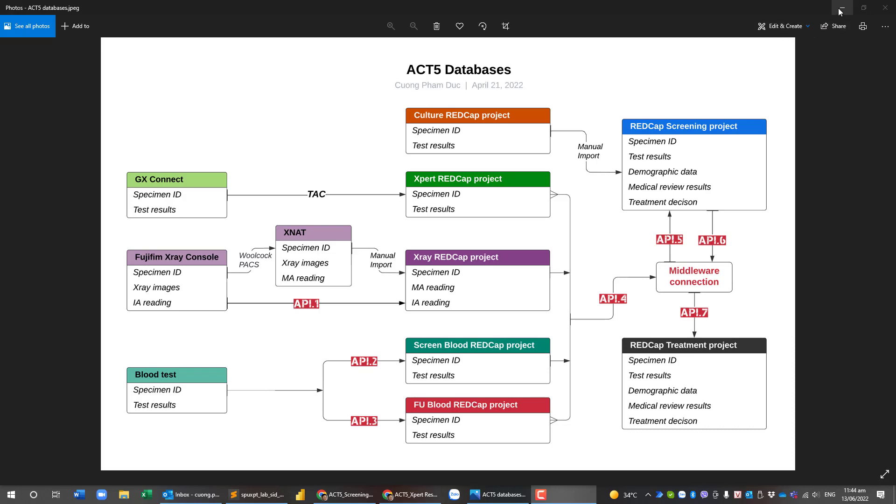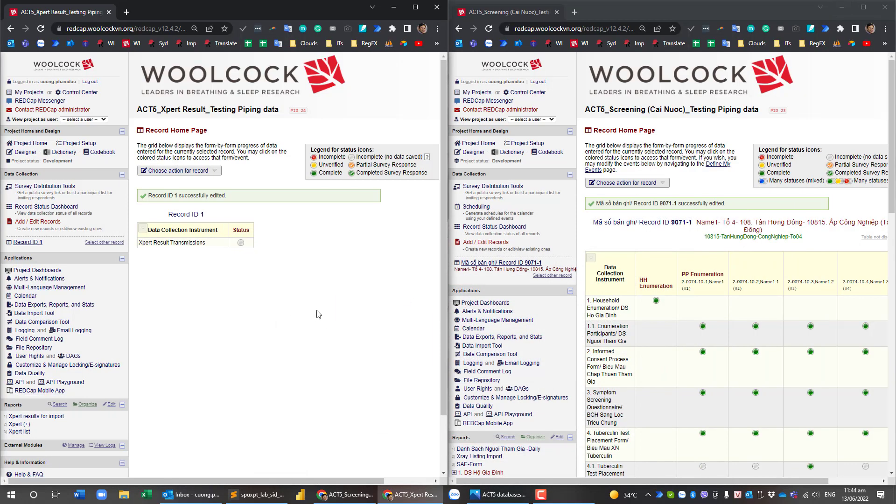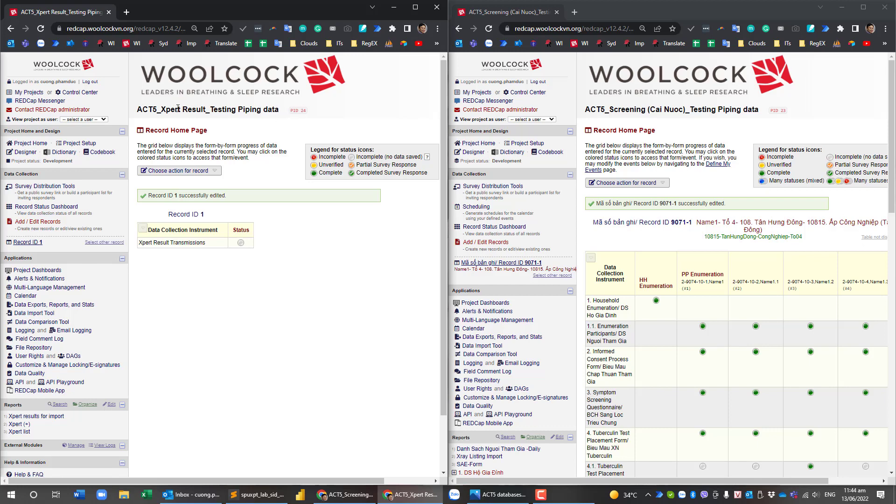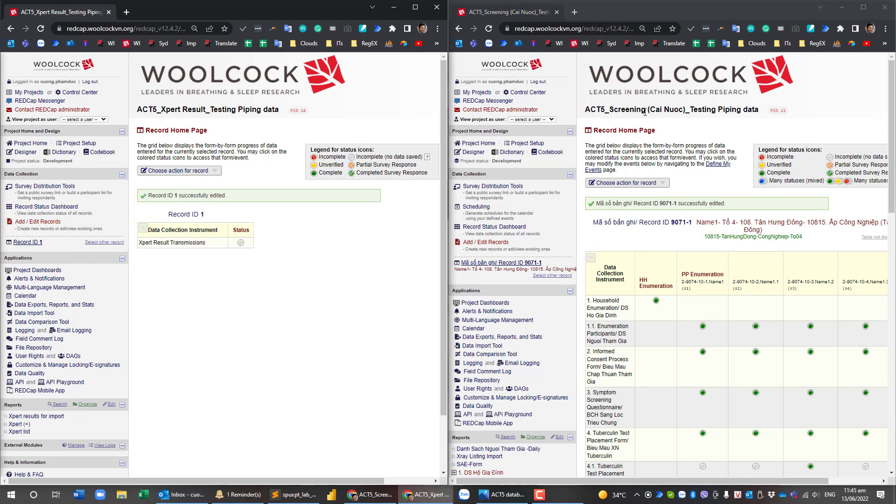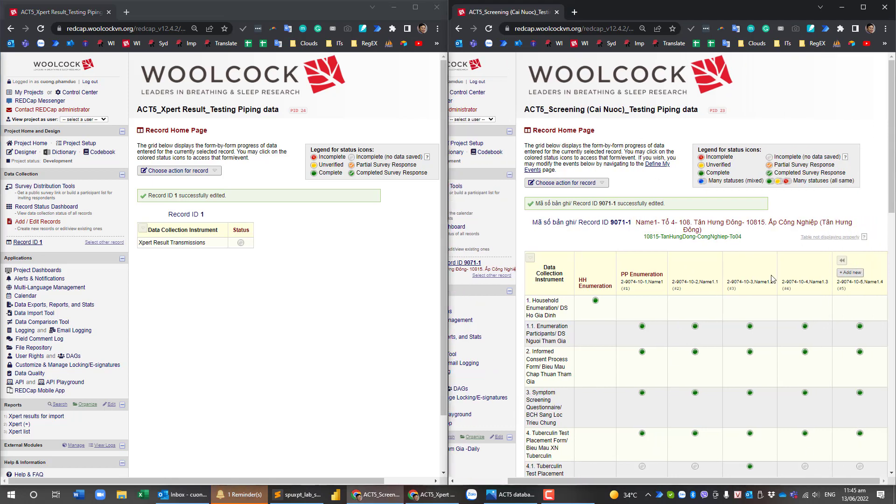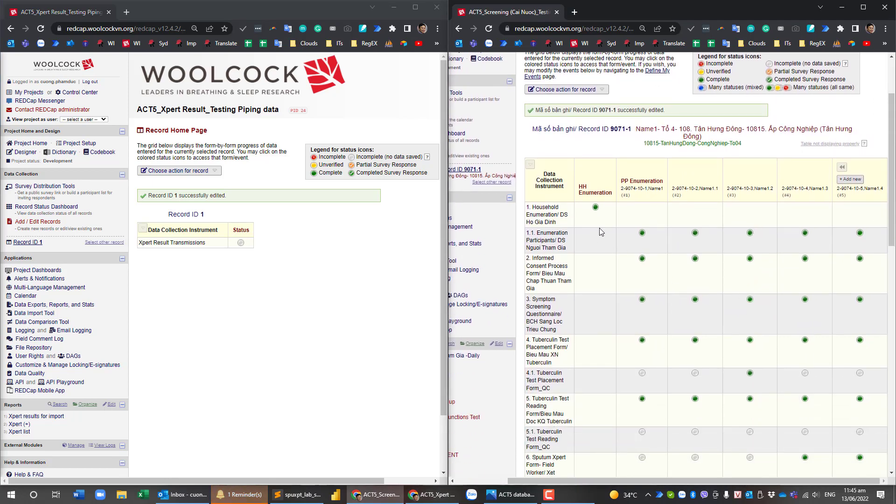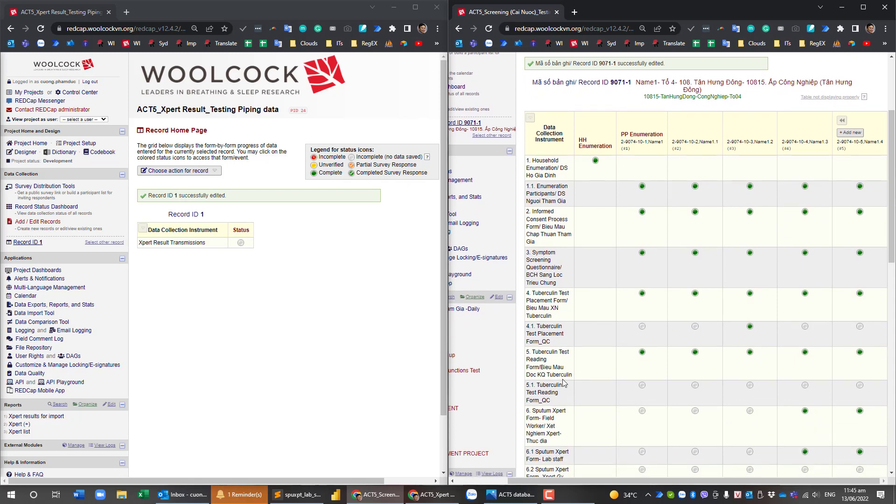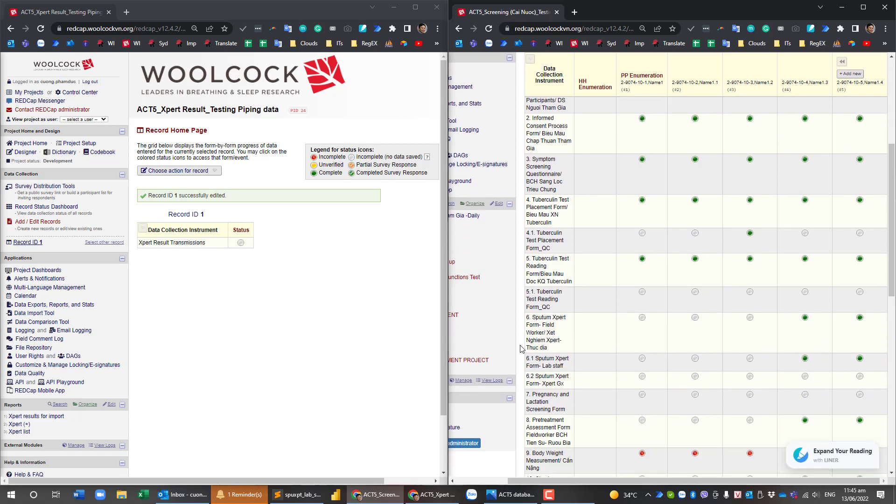So what I am going to do is I am transferring to the REDCap streaming. You can see in the left hand the expert results. I am using it to test the piping data, and I expect that the expert results will be transferred into this form.